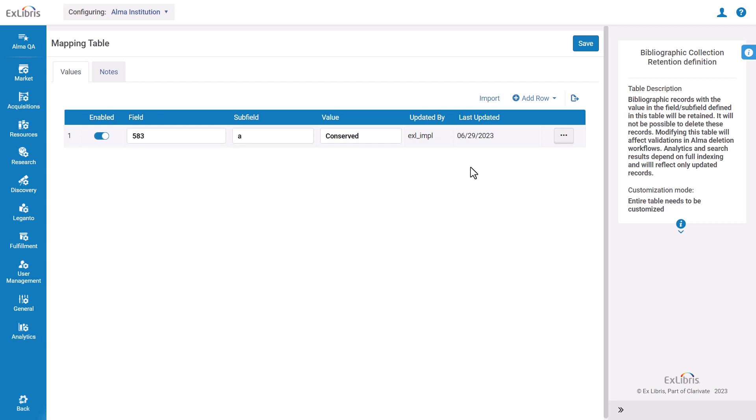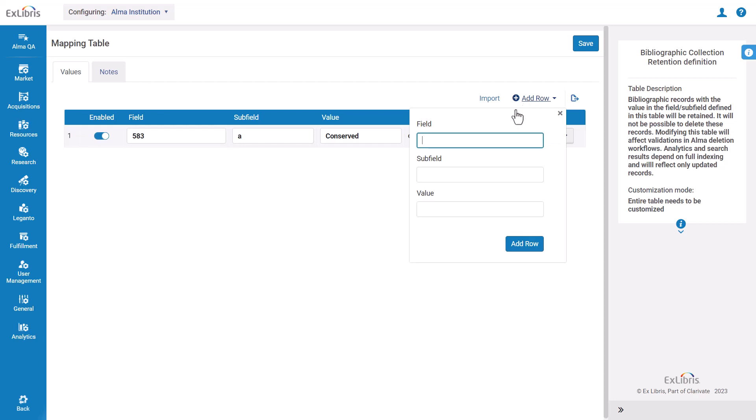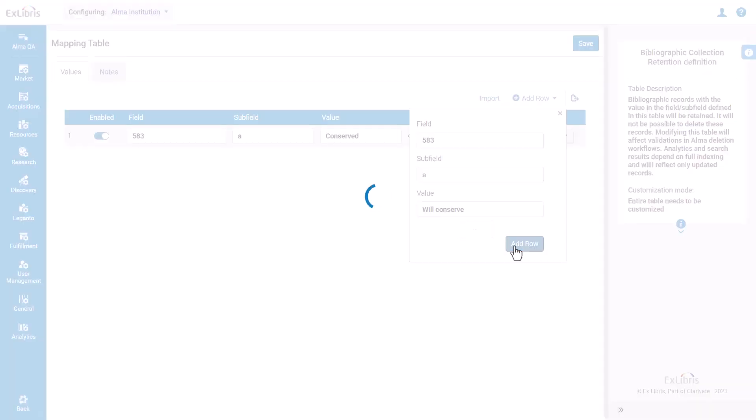To add another definition, click Add Row, enter the field, subfield, and value, and click Add Row.